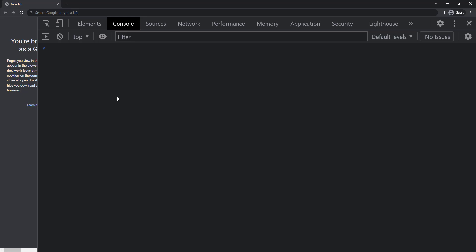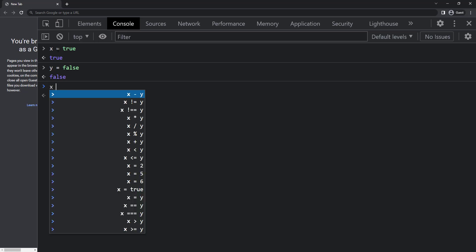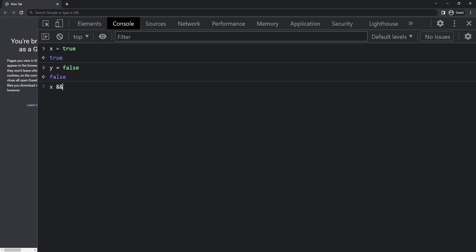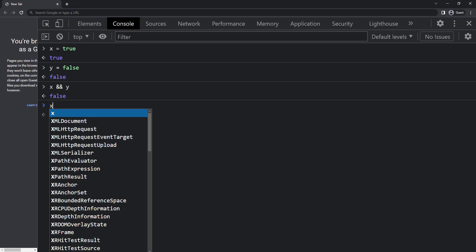Then we have logical operators. Logical operators perform logical operations and return a Boolean value, either true or false. Let me assign x as true and y as false. We have logical AND, we can use double ampersand x double ampersand y. Logical AND returns true if both x and y are true. If any of these two is false or both are false, it gives us false. So here as y is false, we get false.